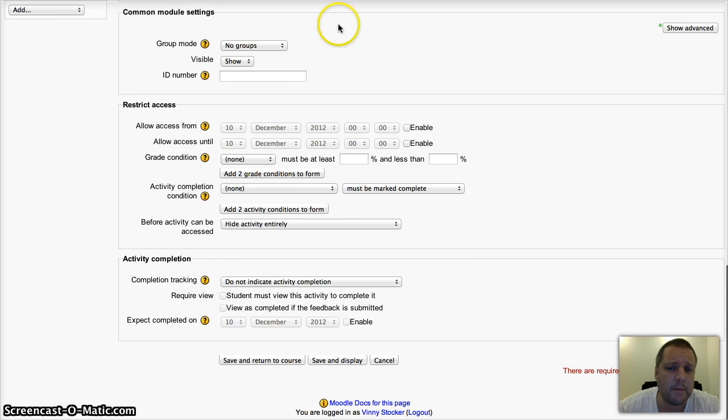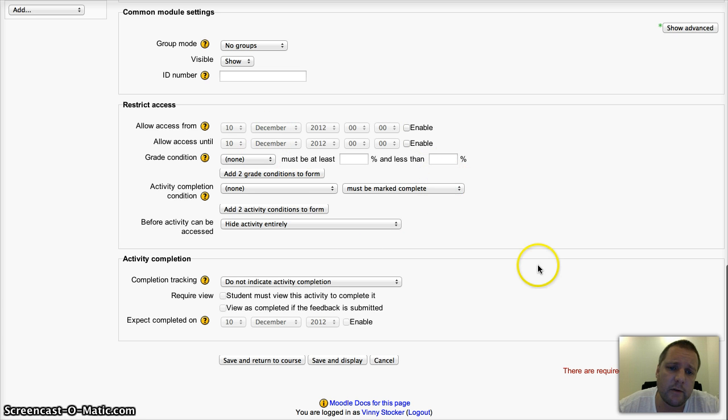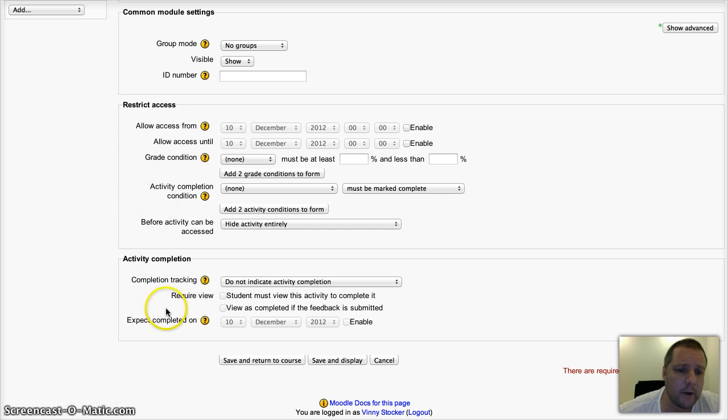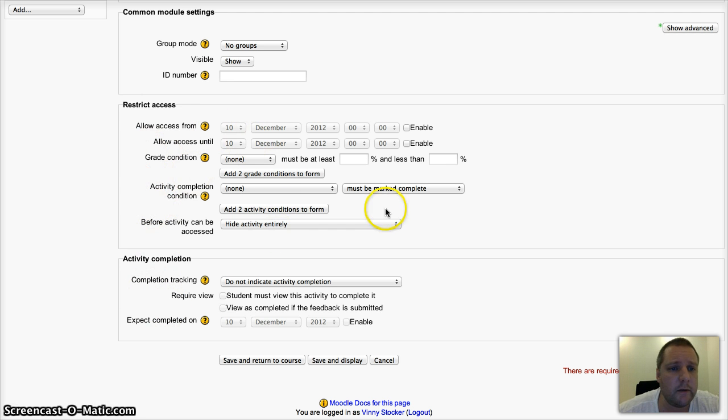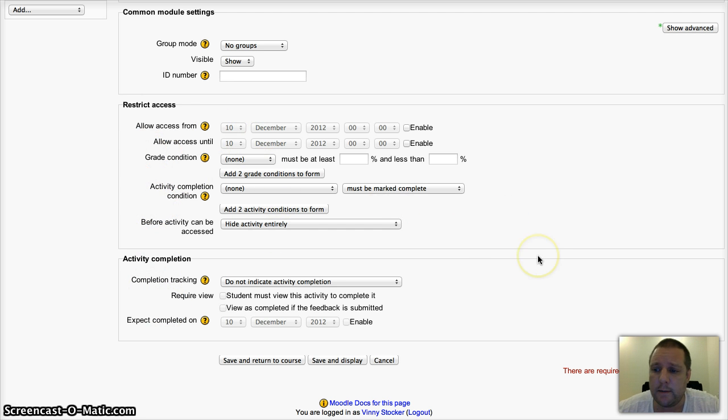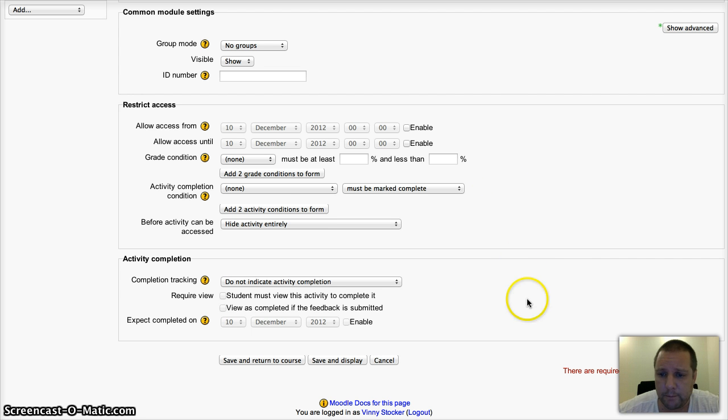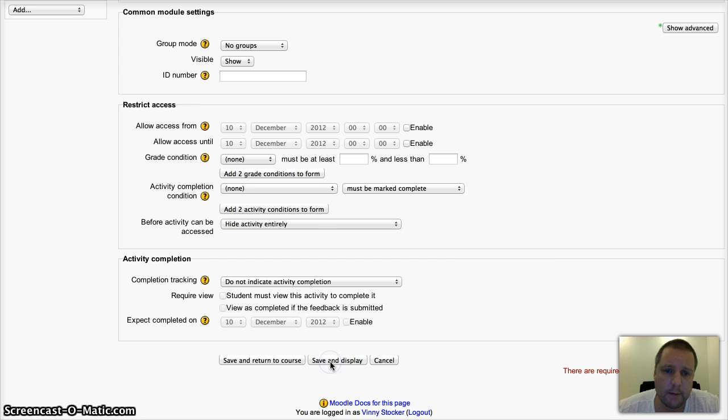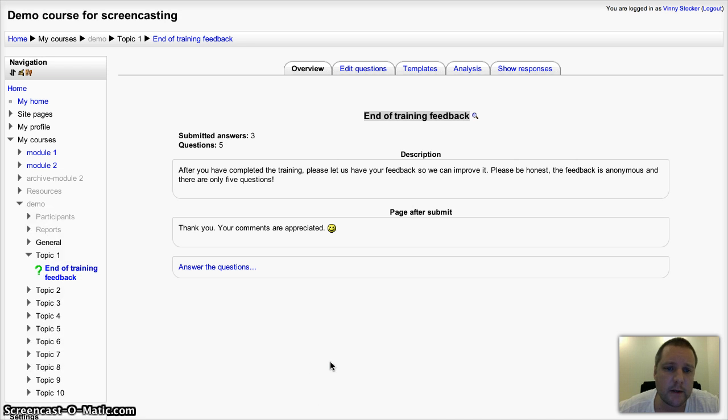The other settings here I'm not going to talk about. Those are advanced settings again that need to be enabled. The activity completion and part of the restricting access needs to be enabled by your site admin. I'll talk about those in another video. So once you're happy with your settings, save and display.